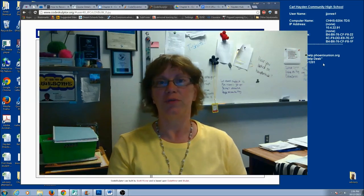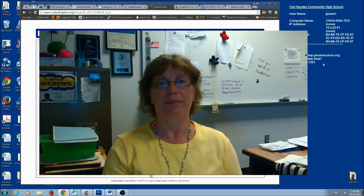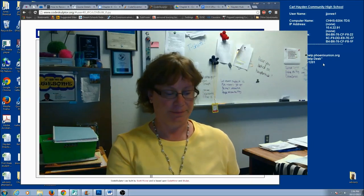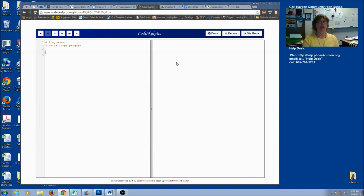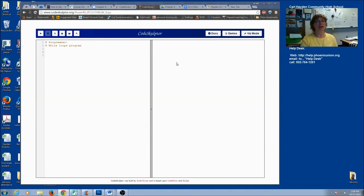We're going to practice while loops with a program, so let's get started. Here in CodeSculptor, we're going to start our program — we'll call it the while loops program. There are different ways to do a while loop. The first way is probably the easiest and it's a definite loop — it's a definite loop if you know in advance how many times you want the loop to go.